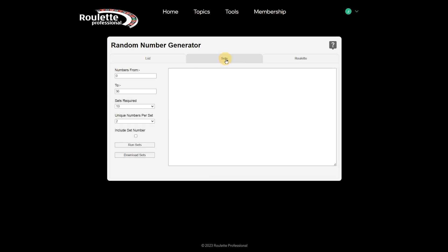The sets tab will allow you to build some random sets. Let's look at an example. Let's start with 10 sets which will appear on a separate line. We will choose five numbers per set and press run sets.